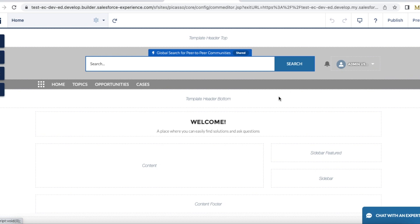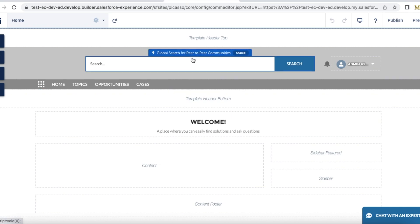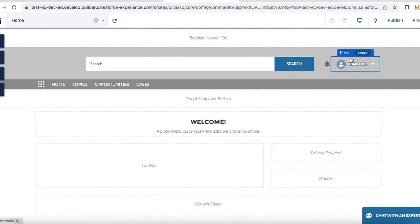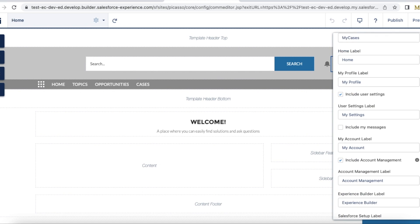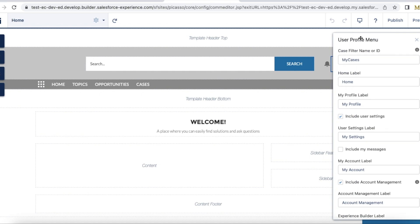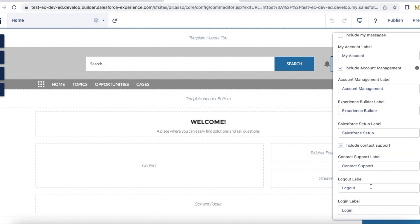...then go to the Experience site builder. In the builder, select the user profile menu option or element. If you scroll down to the login label, remove this particular login.